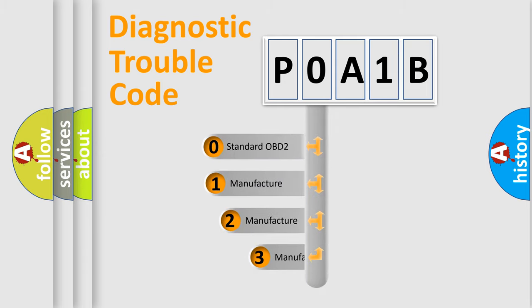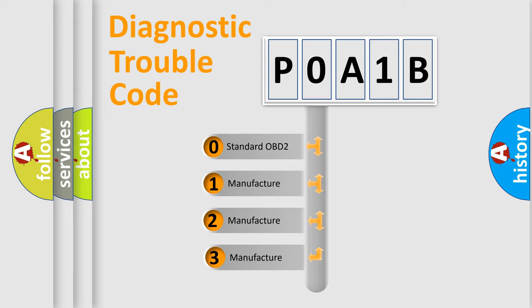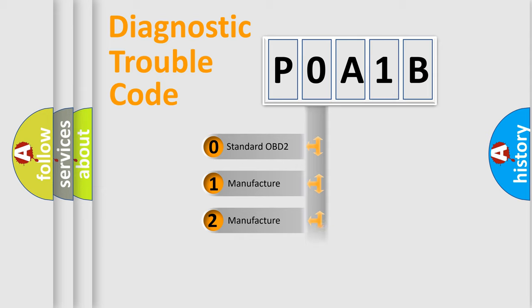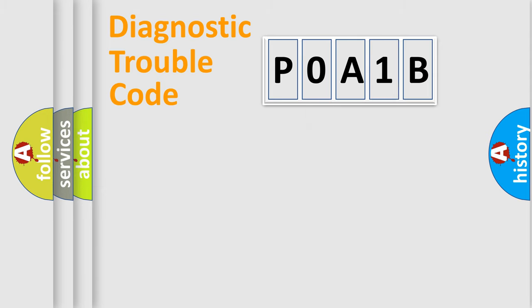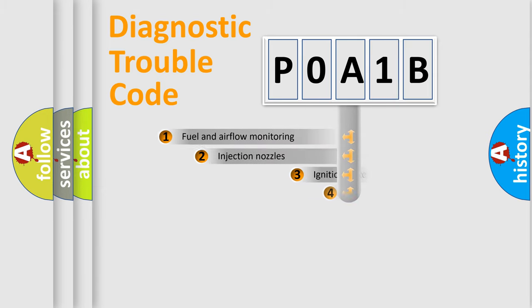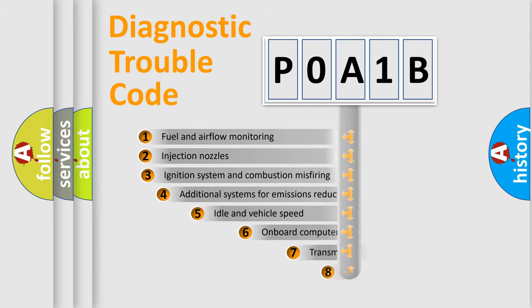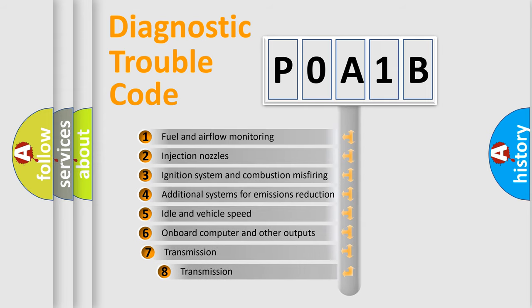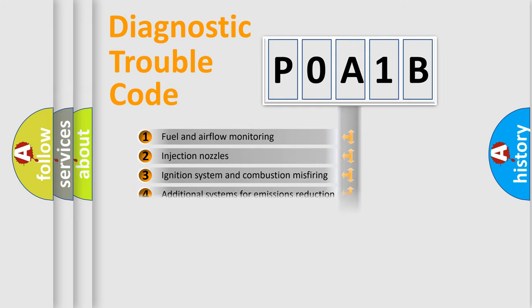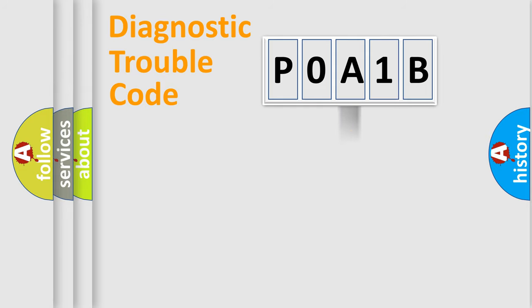If the second character is expressed as zero, it is a standardized error. In the case of numbers 1, 2, or 3, it is a manufacturer-specific error. The third character specifies a subset of errors. The distribution shown is valid only for the standardized DTC code.